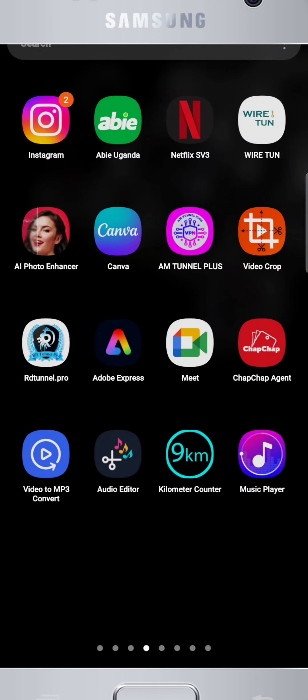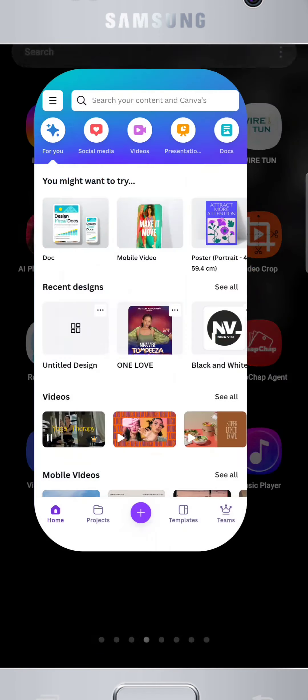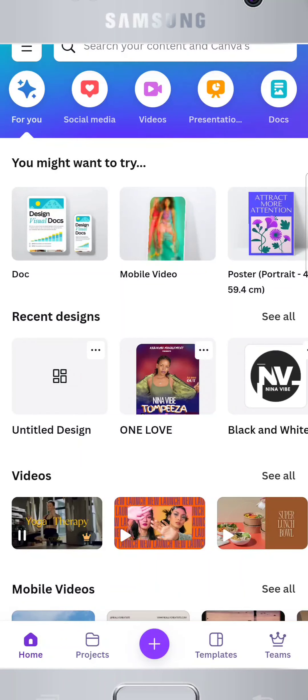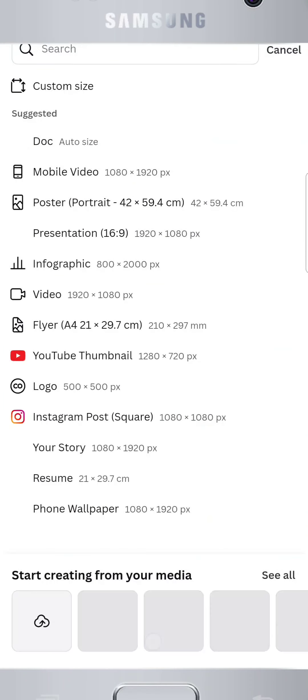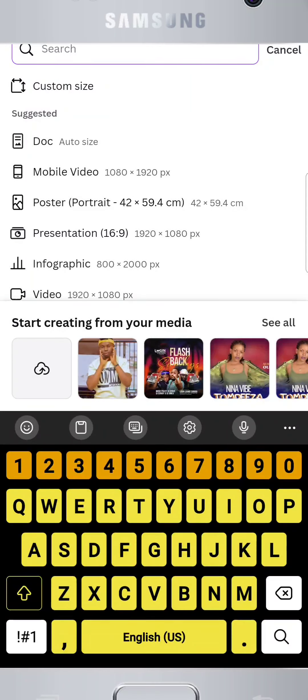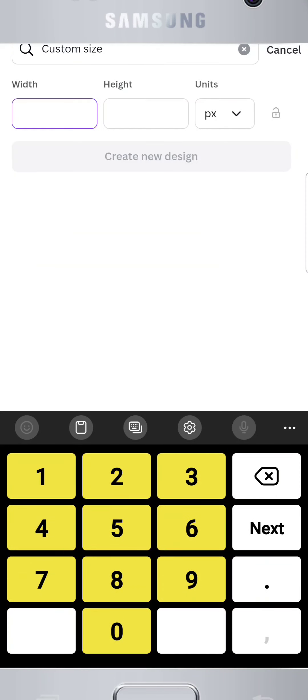First, open the Canva app on your phone. If you don't have an account, you can sign up for free — it's quick and easy. Now, let's create a design with custom dimensions.